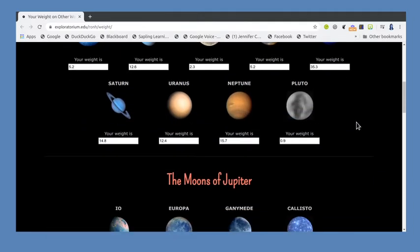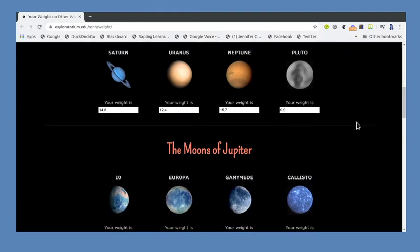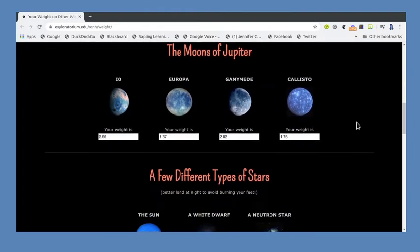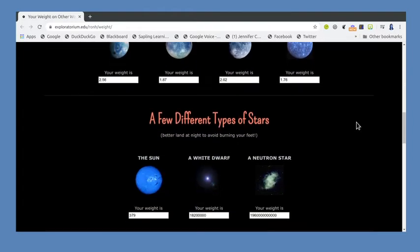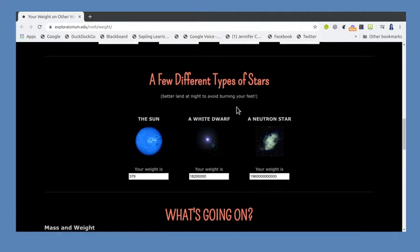If you're curious, in addition to our own moon there are the moons of Jupiter as well as a few other different types of stars. There's a joke about better landing at night because stars are always bright and it's way too hot to be on any of these objects.